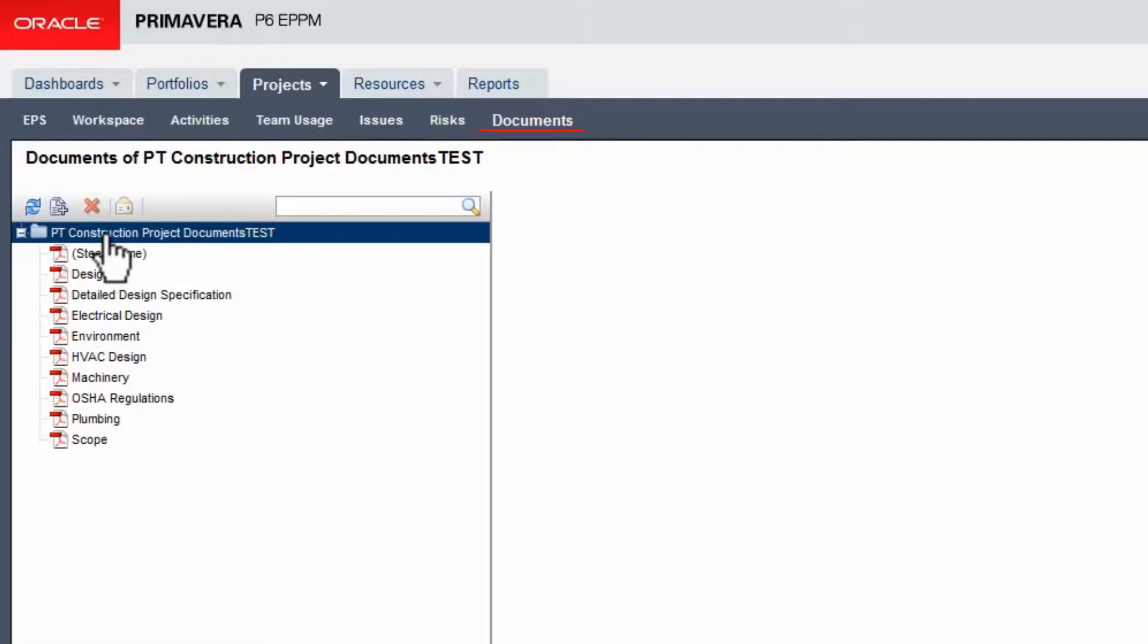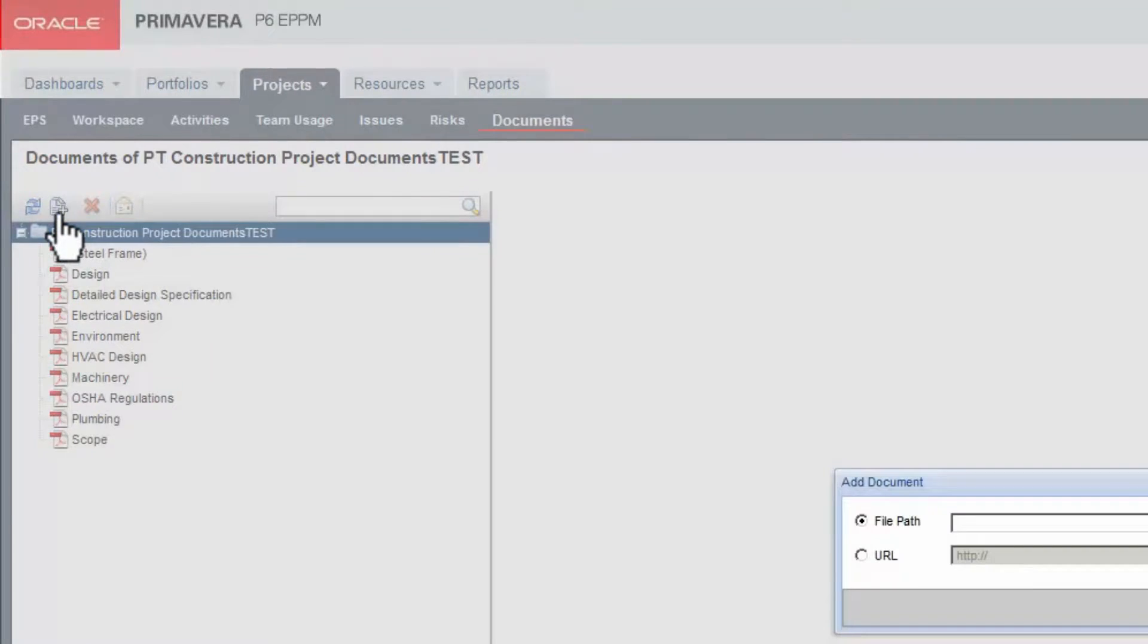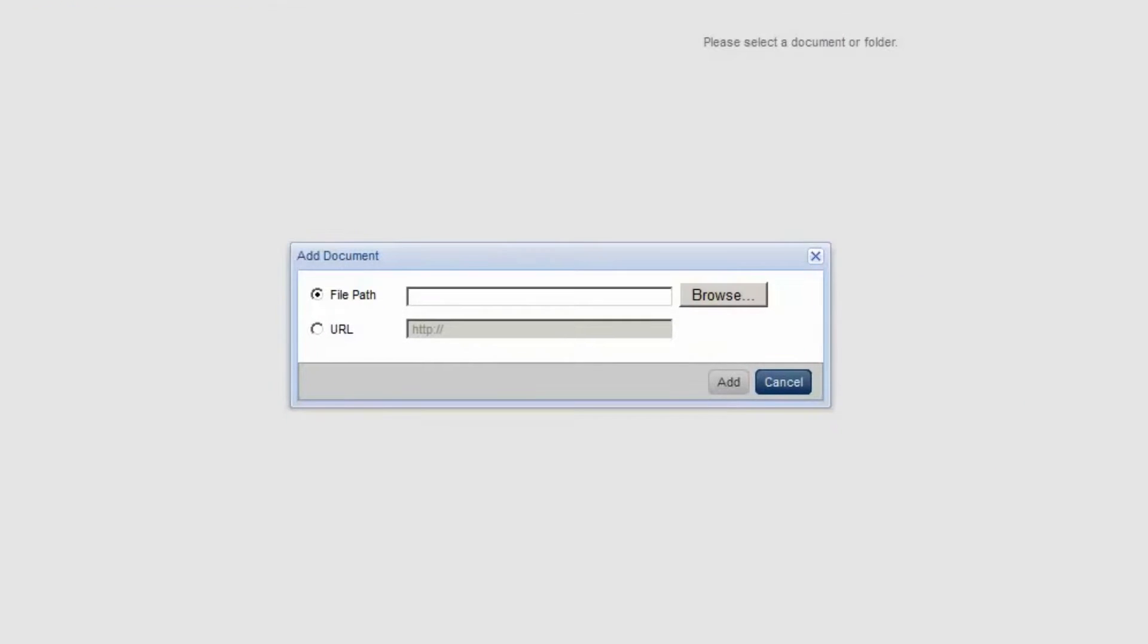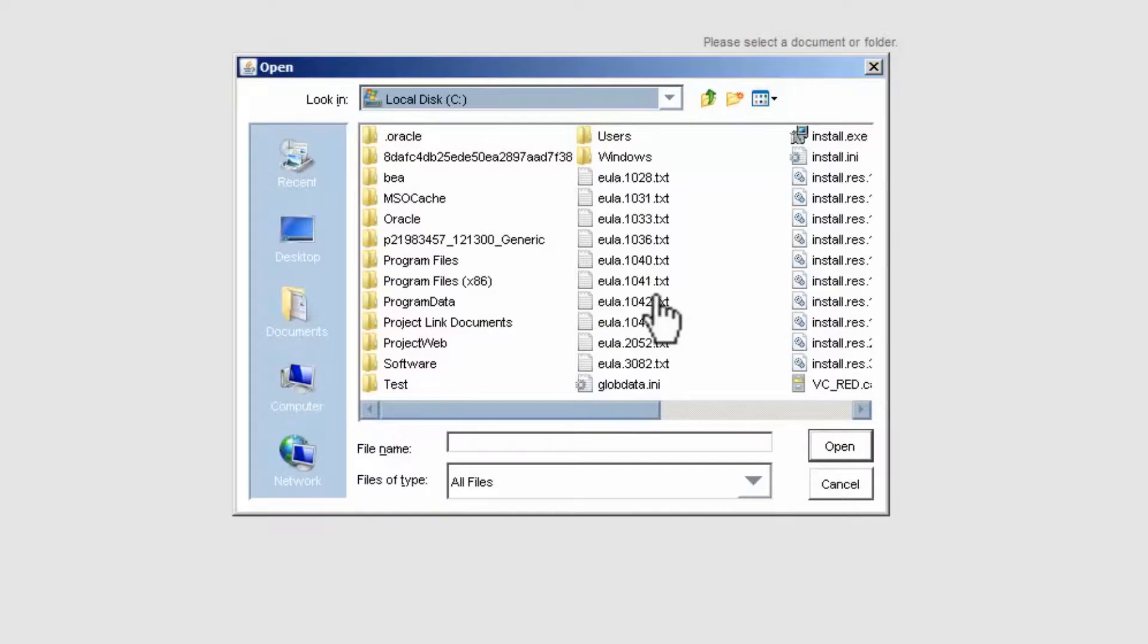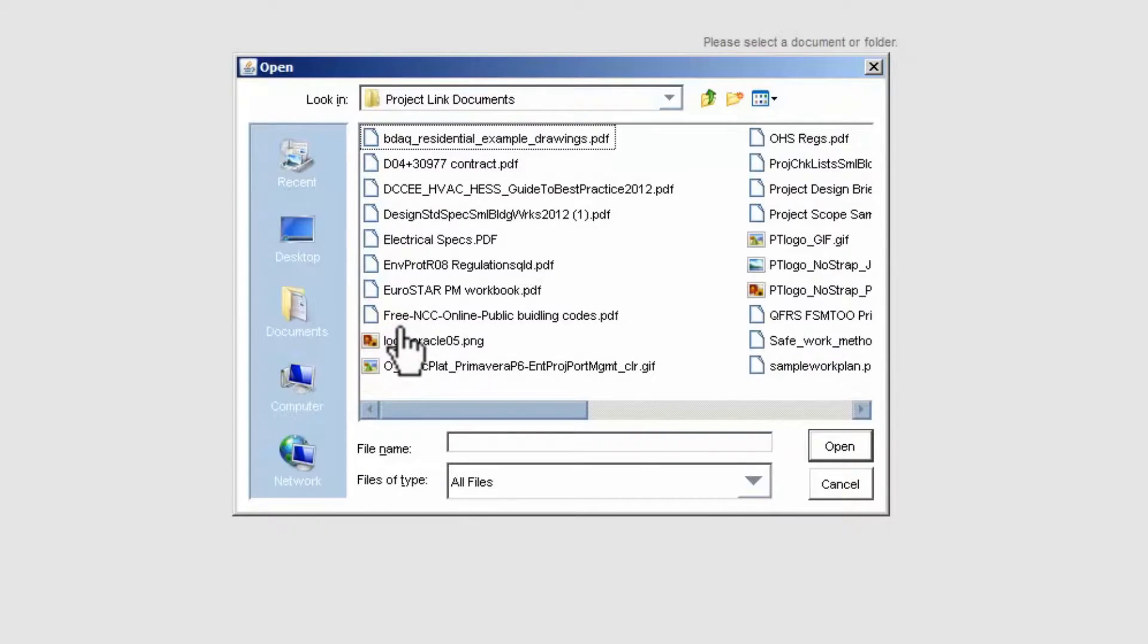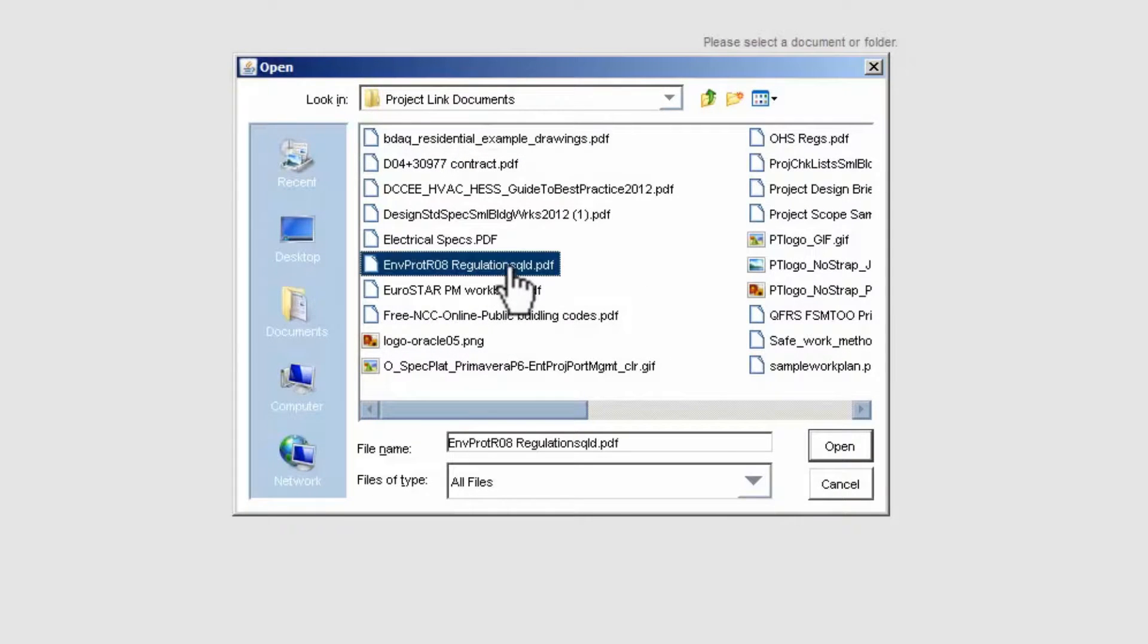Click the Add Document link icon. In the Add Document window, select Browse. Navigate to the Required File Directory. Select the Document to link.